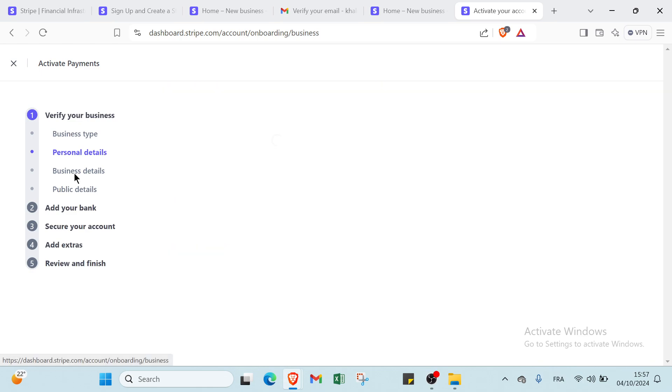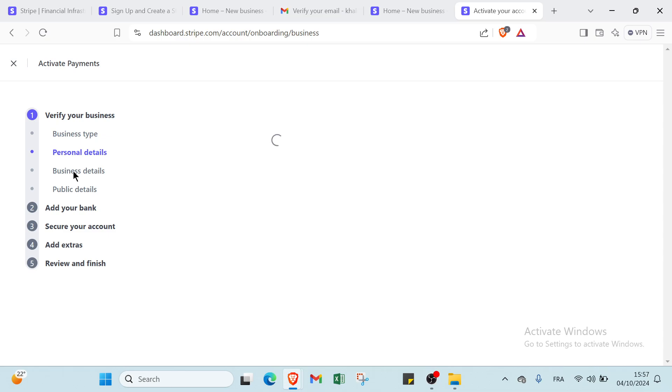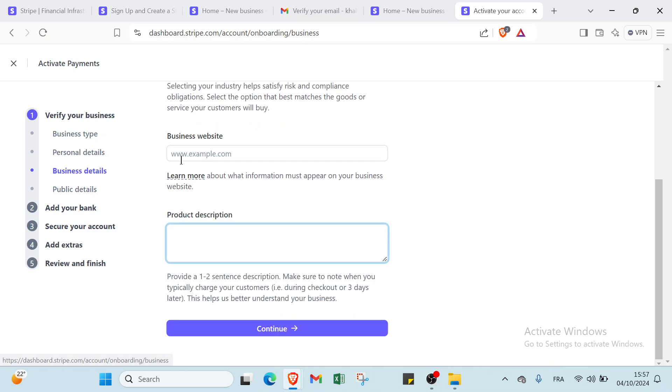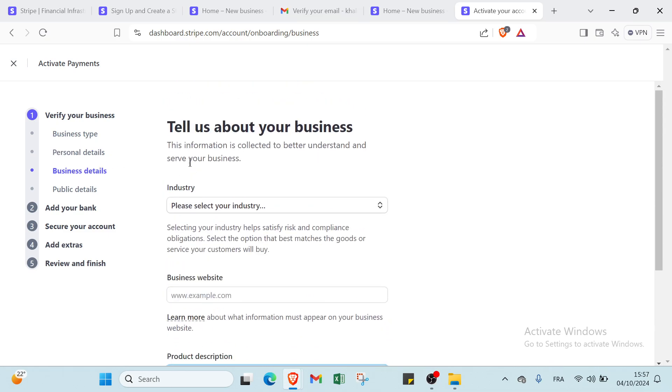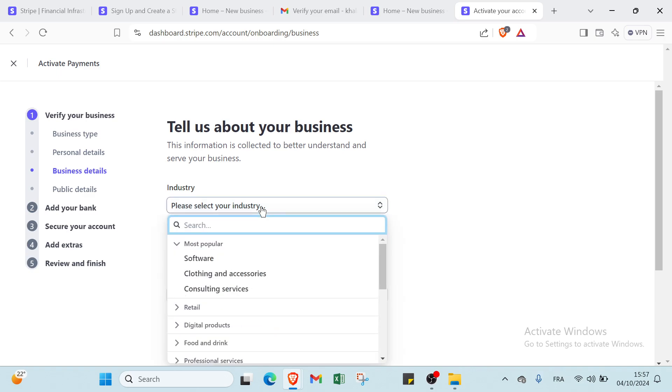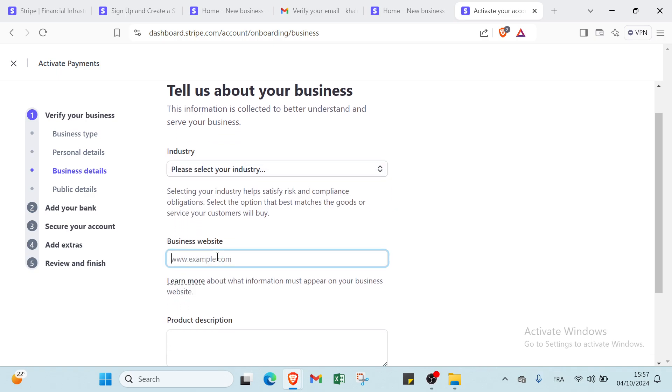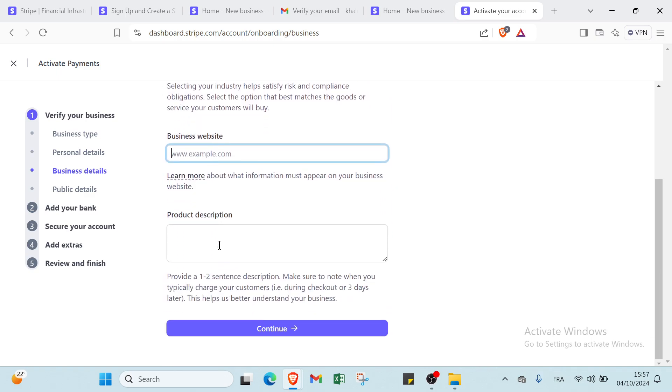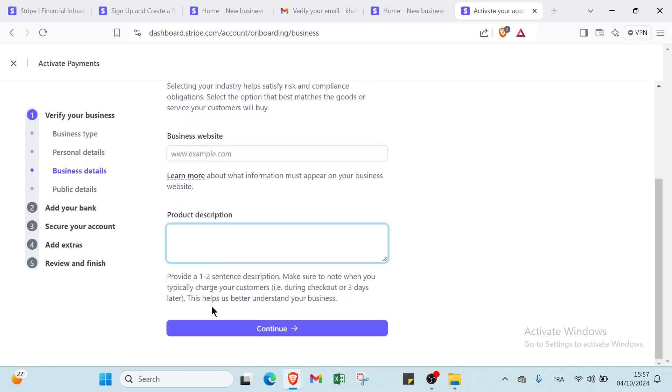Once you do that, you will find business details. For this step we have to fill in this information. We have here tell us about your business. This information is collected to better understand and serve your business. First, industry here - you just select your industry and business website. Then the product description and you click continue.